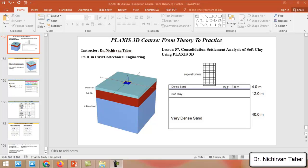Hello everyone, welcome back again to Plaxis 3D course from theory to practice. This is lesson 57 and in this example we are going to do a consolidation settlement analysis of a soft clay soil layer using Plaxis 3D.